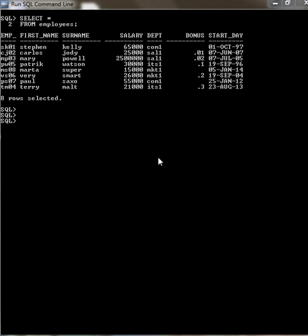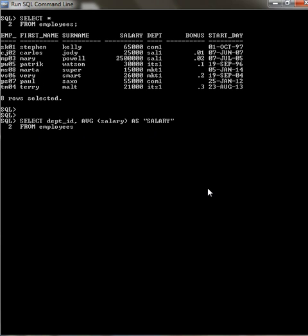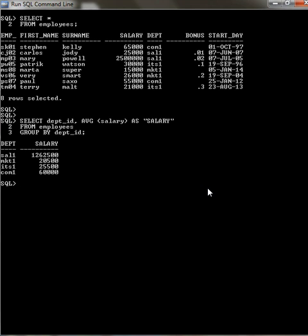In this case we've got four departments: accounting, sales, IT, and marketing. Let me show you how to do it. I would select department ID, average salary as salary from employees group by department ID.